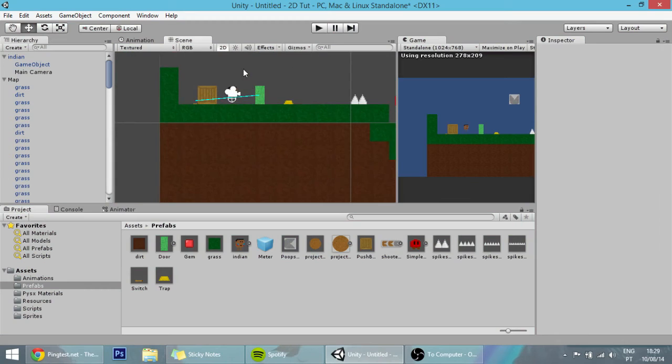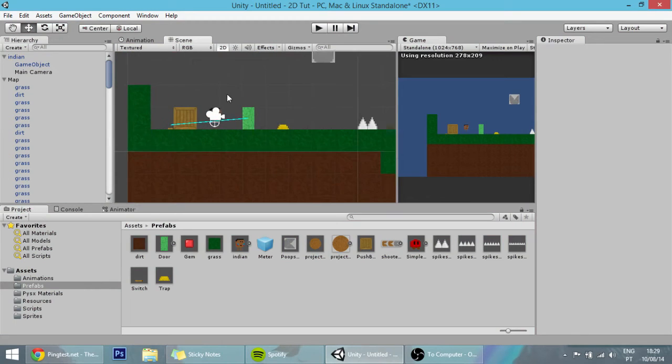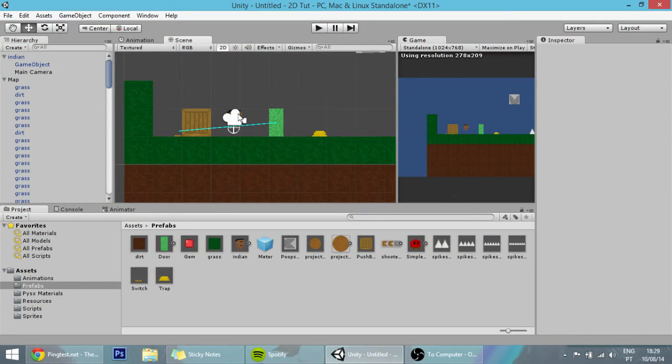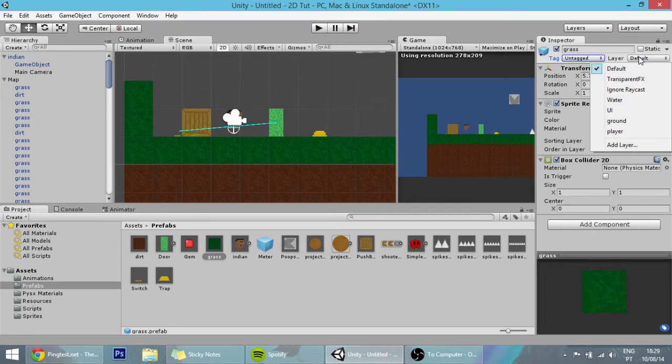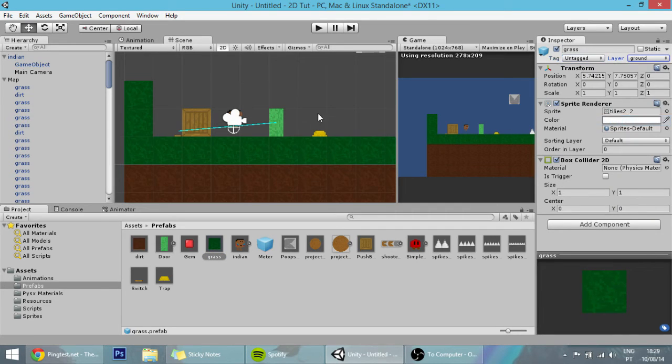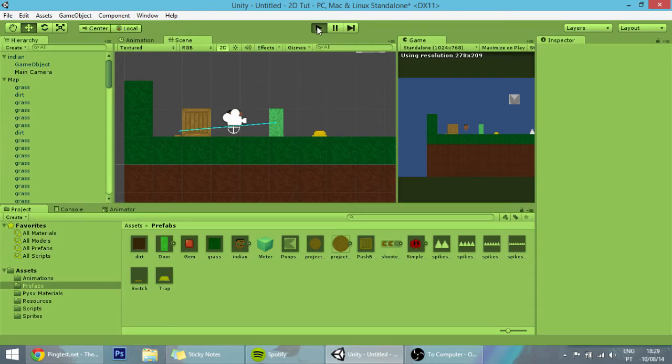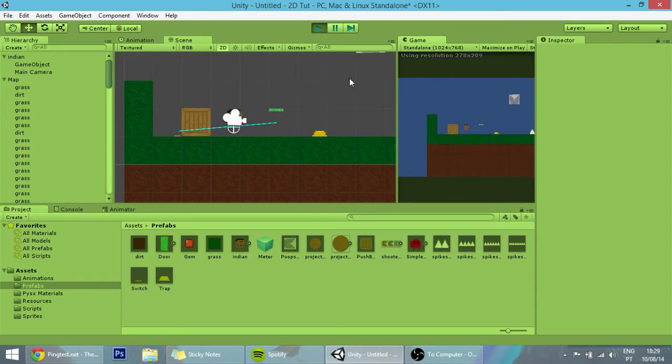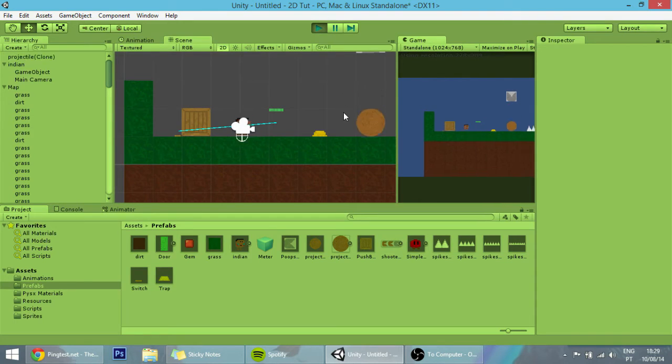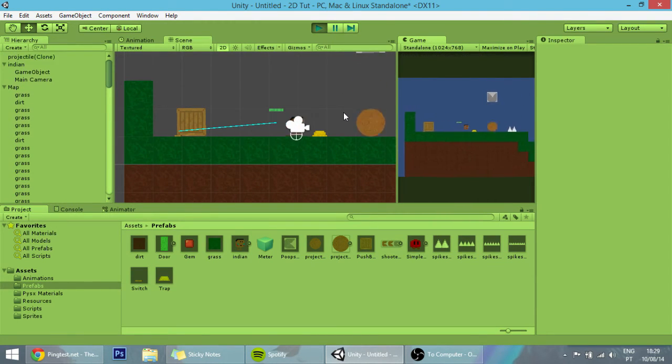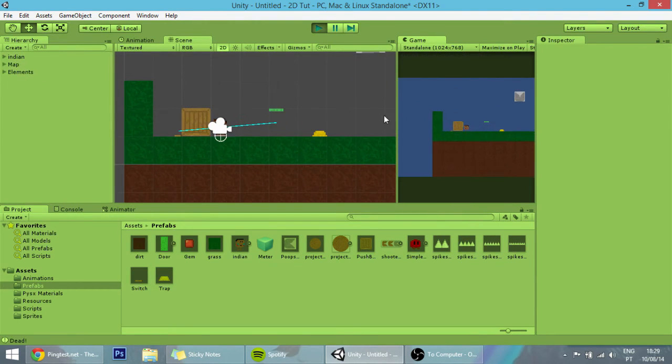Before we play, there's one thing I forgot, which is changing the grass layer from default to ground so that our player can jump on it. Now it can jump and as you can see it's working pretty fine.